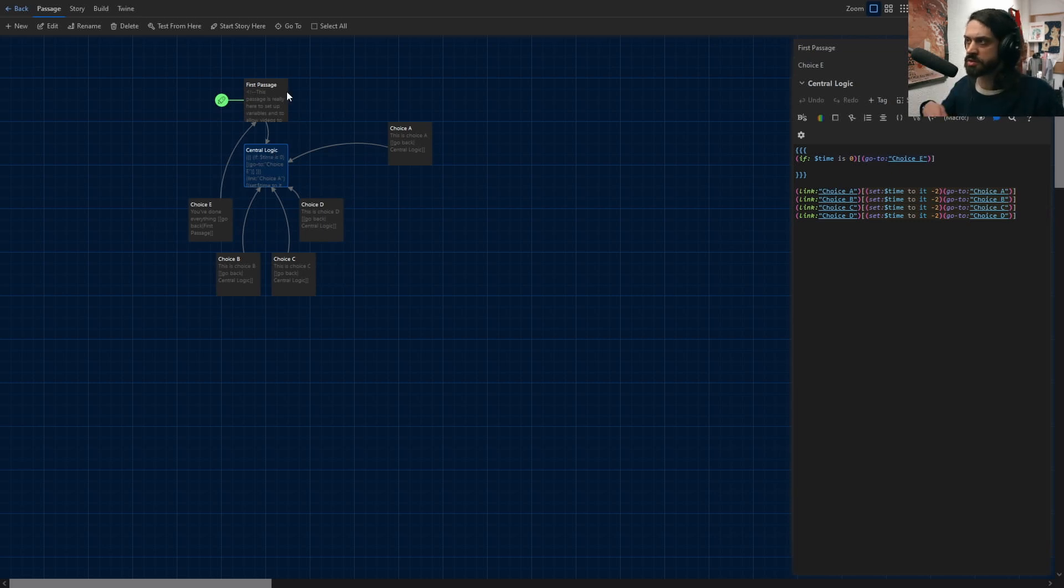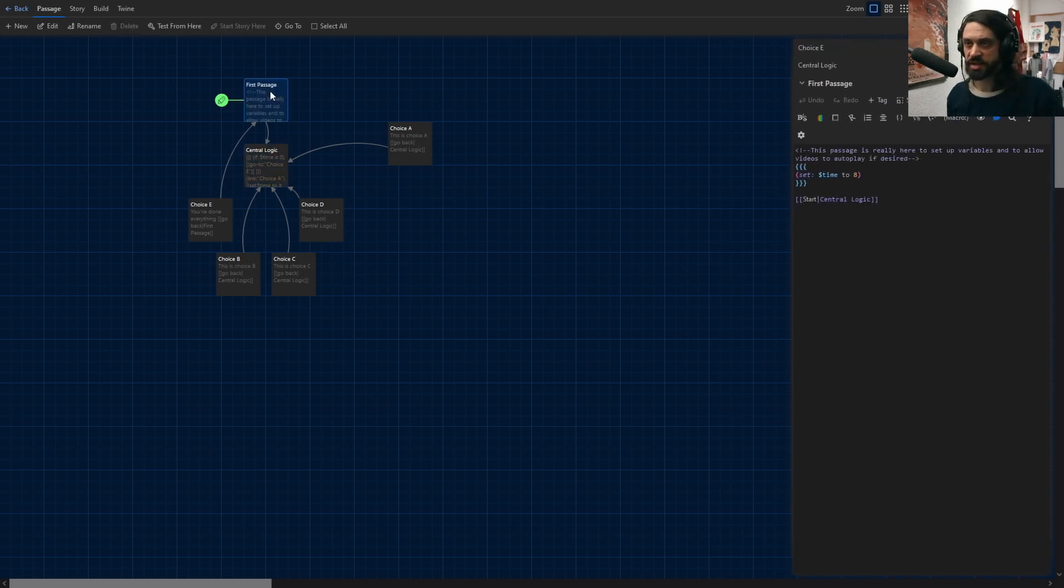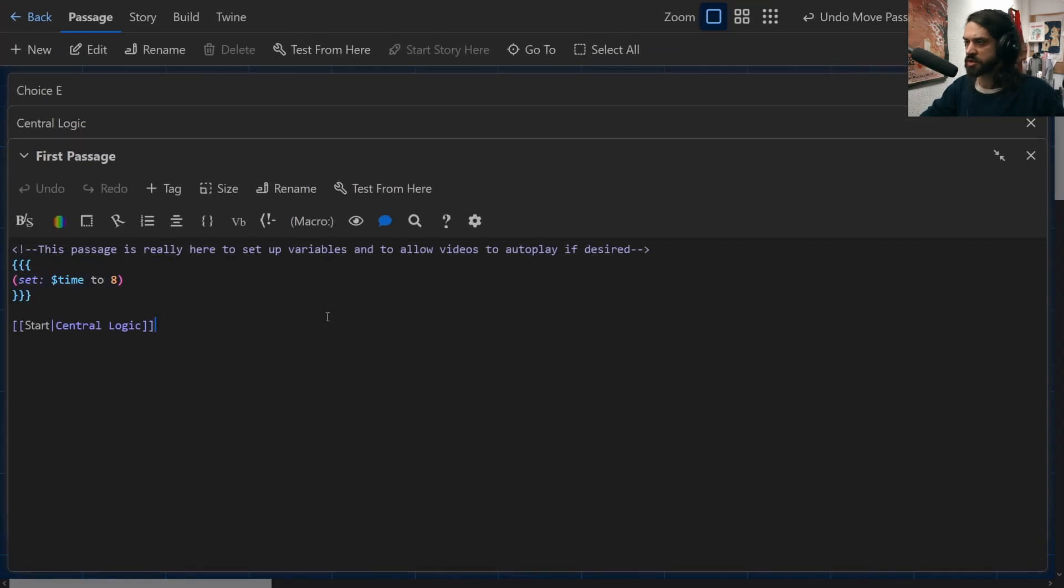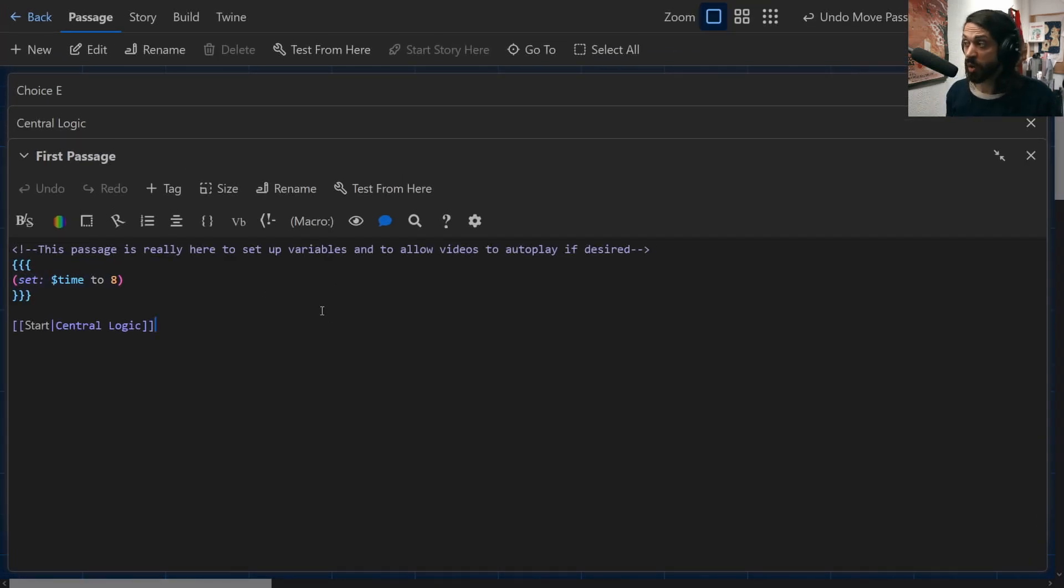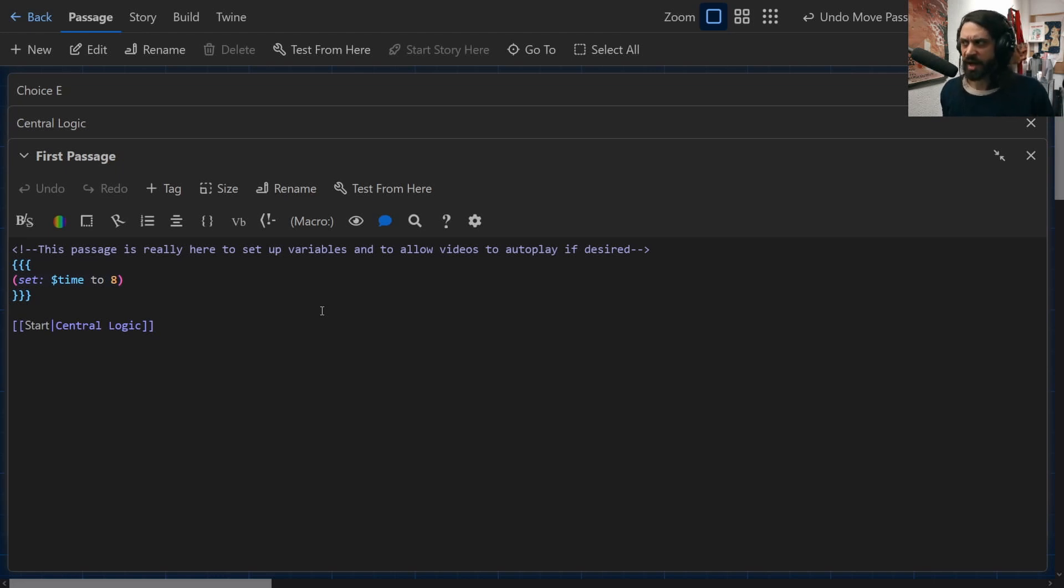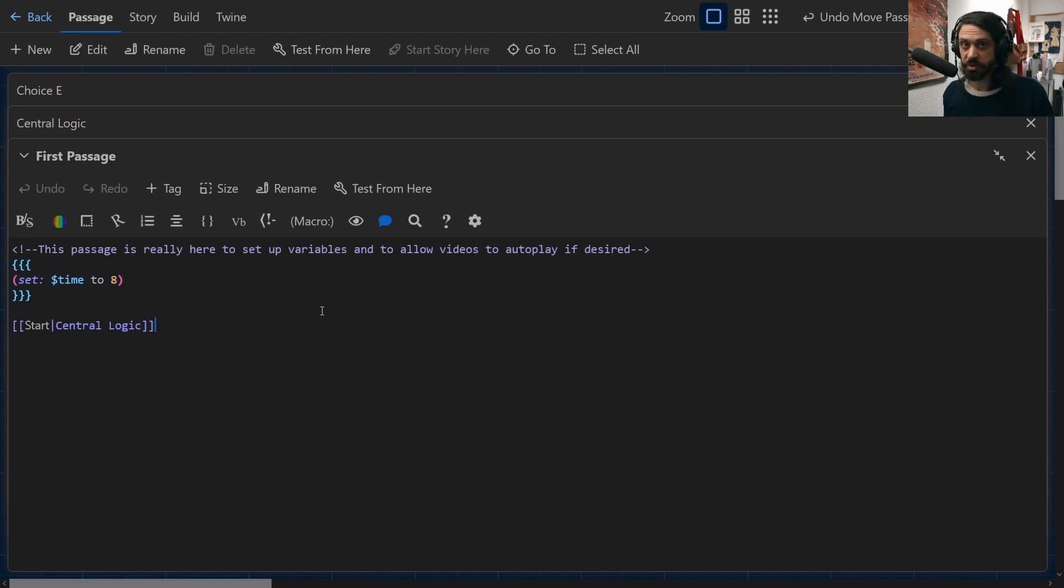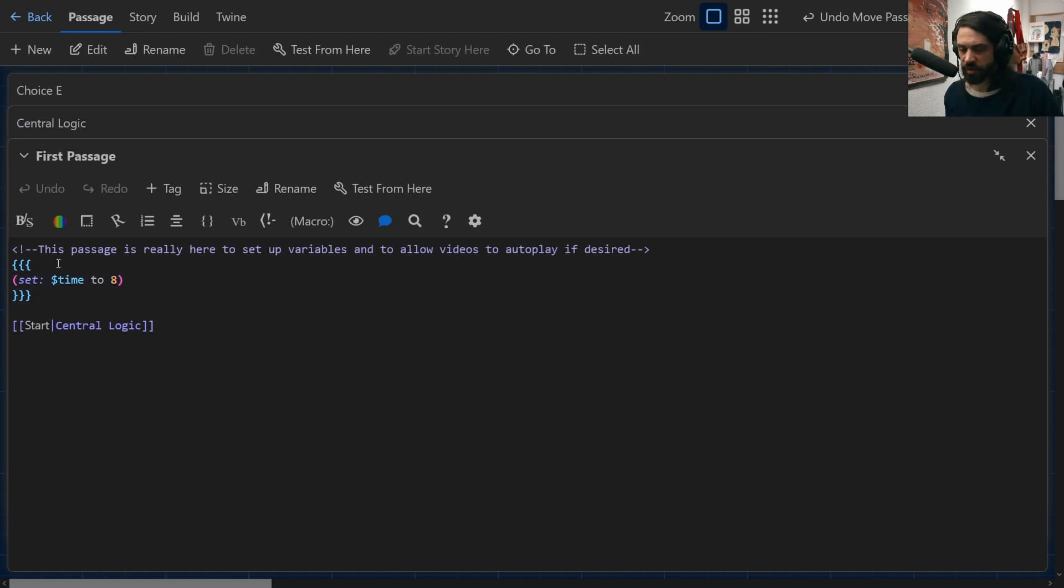So to describe things in a little bit more detail, I want to look at this first passage that we have here. The first passage looks like it's empty, it kind of is empty, but the point of it really is to set this key variable that we have which is called time. Time in this instance is what's being diminished as you make any of your actions here. Now I've done this in the simplest way possible.